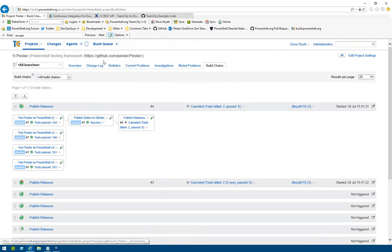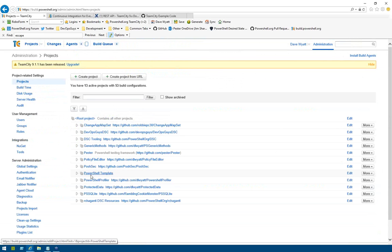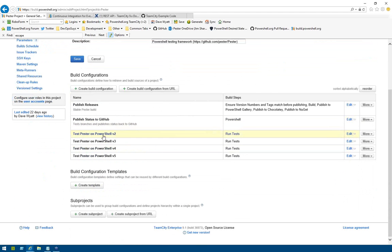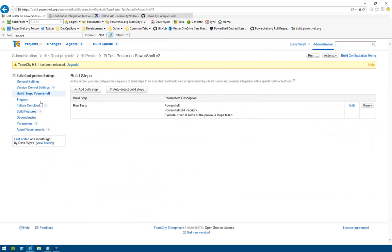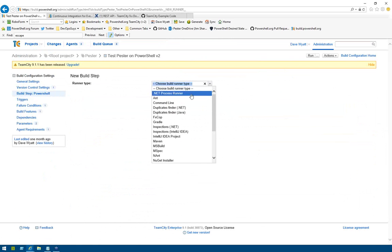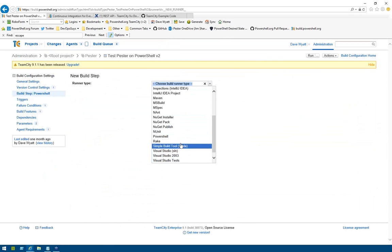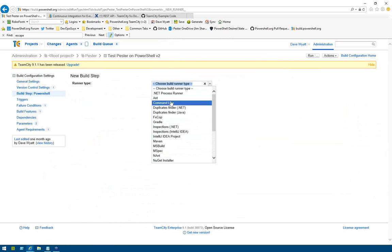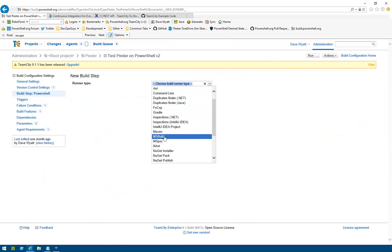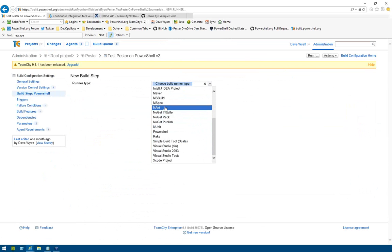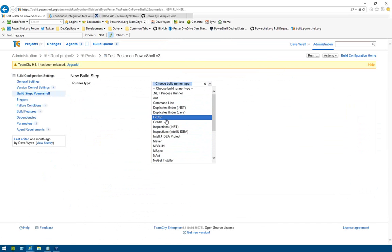In a particular build configuration, you can have any number of build steps. Build steps can be all kinds of stuff — you can run arbitrary PowerShell code or command line code, do MS build and compilation steps, create NuGet packages, publish them to Chocolatey and NuGet.org. There are lots of integrations, and there are even plugins we can install if people want other capabilities.